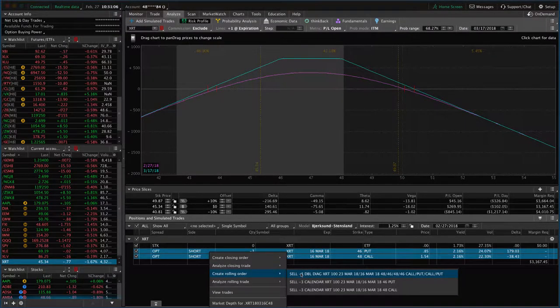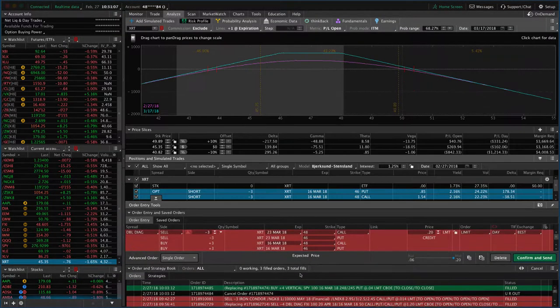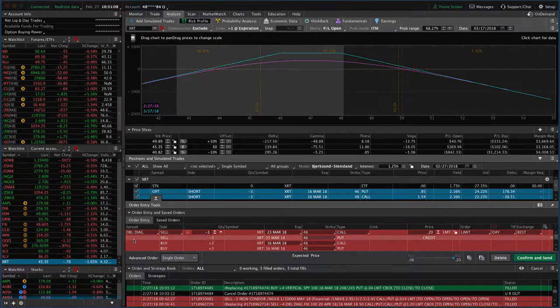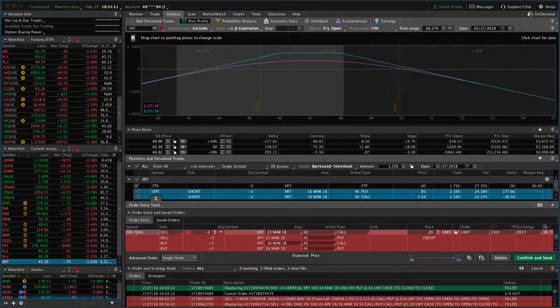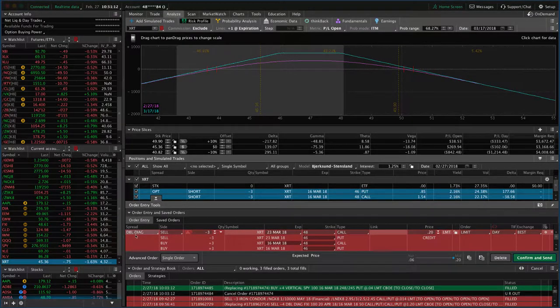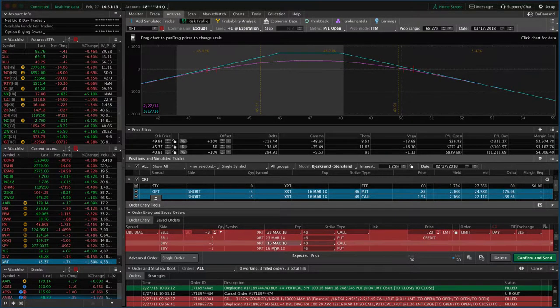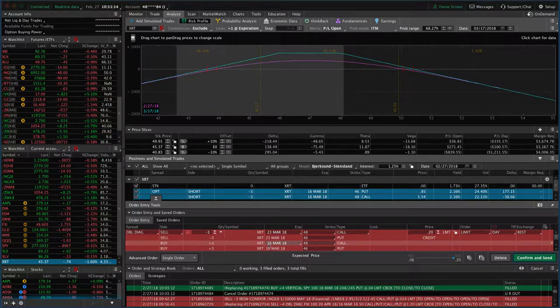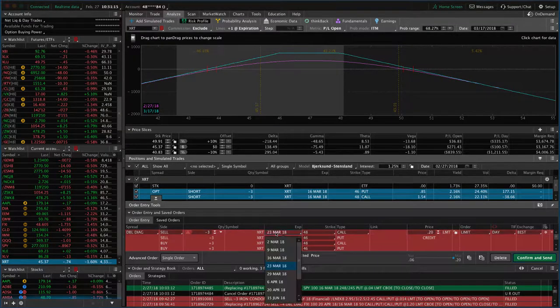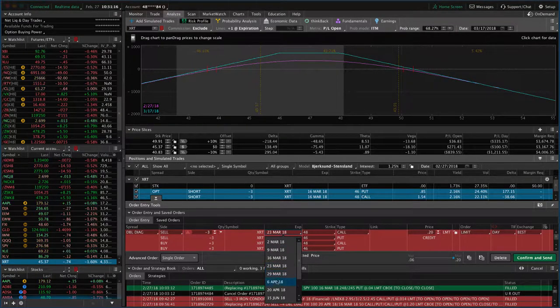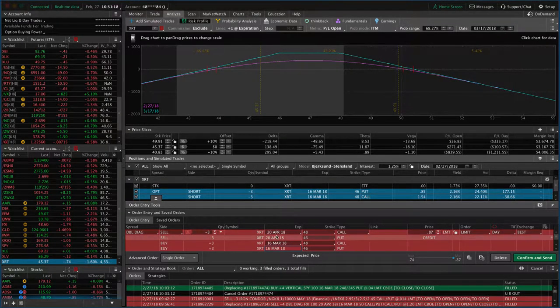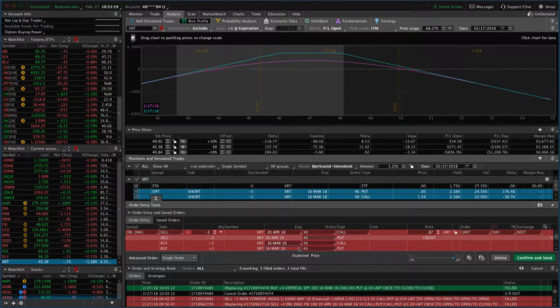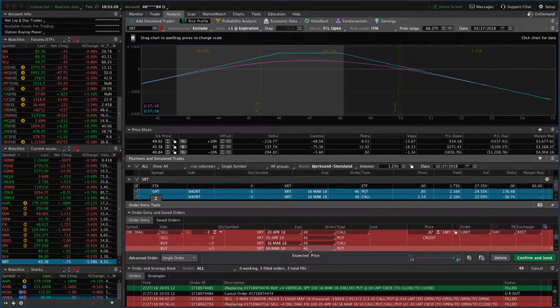Create rolling order, sell the double diagonal. Again, don't pay attention to the fact that it calls it a double diagonal. We're essentially just closing out the current position, rolling it out to the next monthly cycle, which in this case is the April 20th cycle.